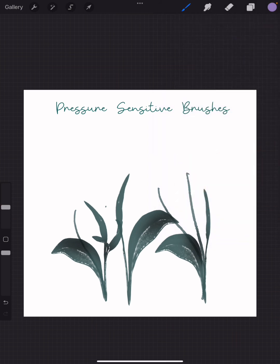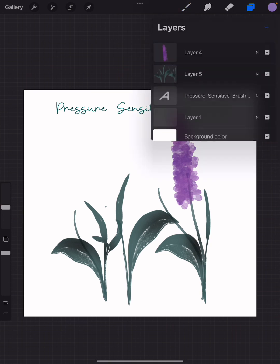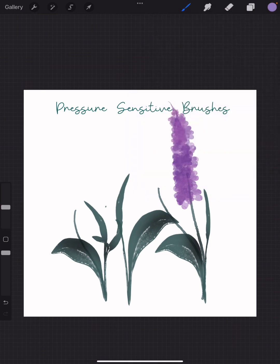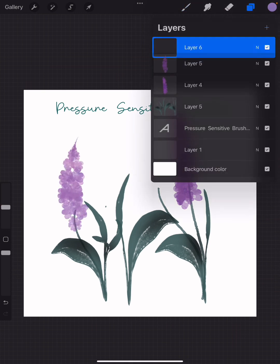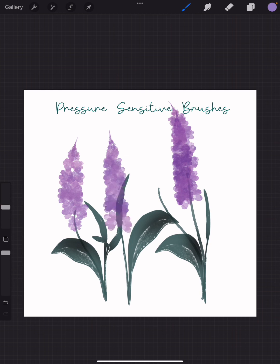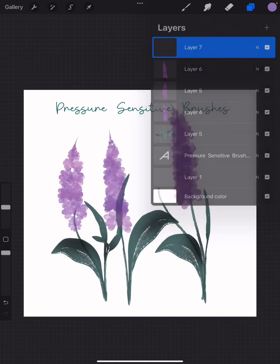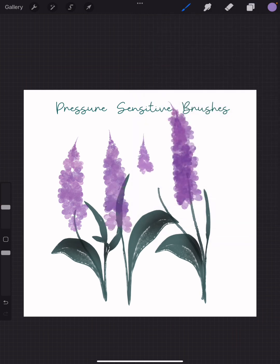On the first layer, maybe I'll make my lavender flower here. It's got some pressure sensitivity, so I'll press a little harder to make it larger. I'm gonna go with a new layer and maybe make one here, a new layer perhaps one here, and also maybe one right here.